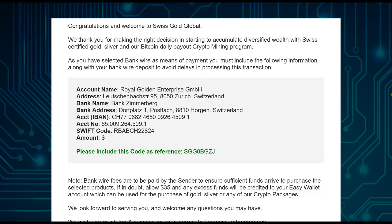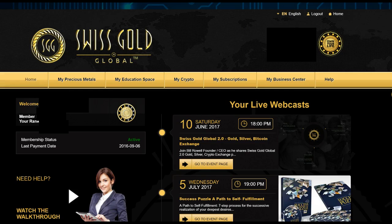Always send a little bit more money just in case the transfer fees are higher than expected. Swissco Global can credit any excess back to your e-wallet. You want to make sure you're not short of funds — otherwise you'd need to do another bank transfer just because you were one or five dollars short, which is really unnecessary.